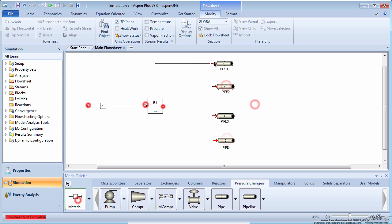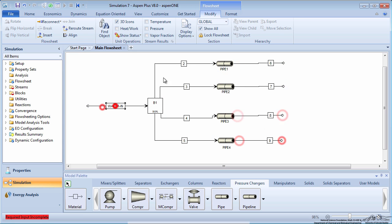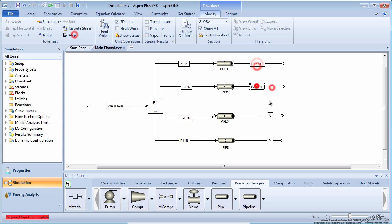Create a feed stream to the duplicator and all pipes, as well as outlet streams from the pipes. Label everything appropriately.